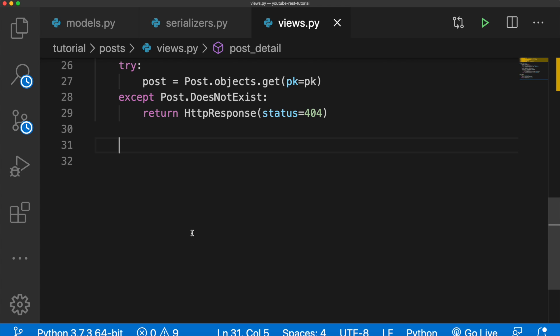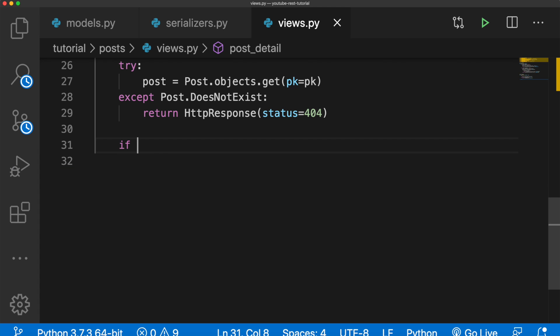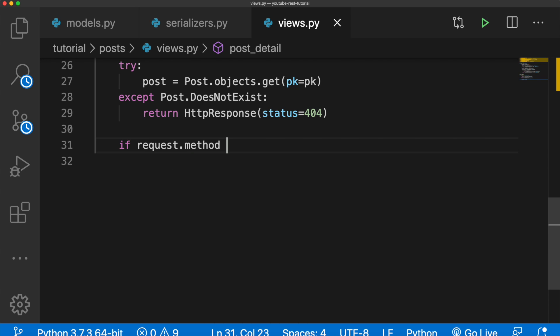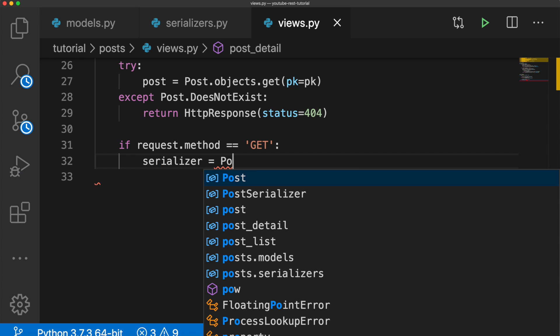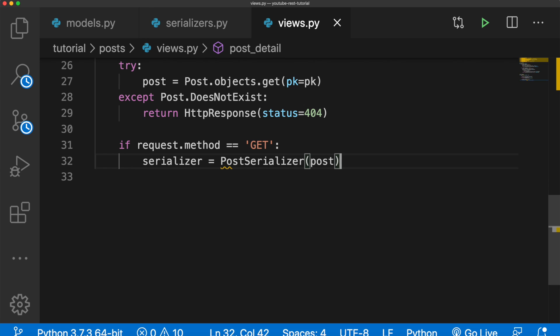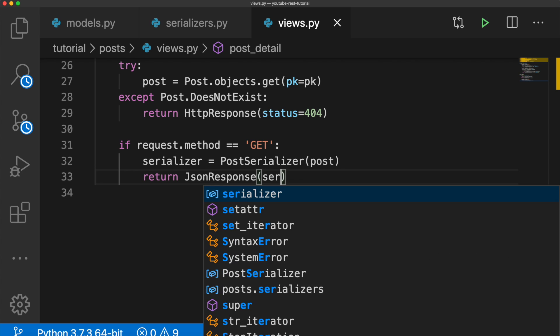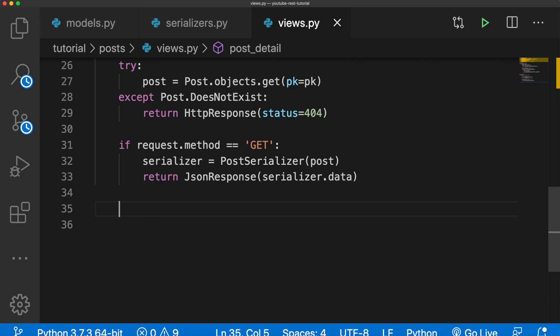Next, we check if it's a GET request. If request.method == 'GET', we pass the post into the PostSerializer to deserialize the data and return the JSON response. So serializer = PostSerializer(post), then return JSONResponse(serializer.data).